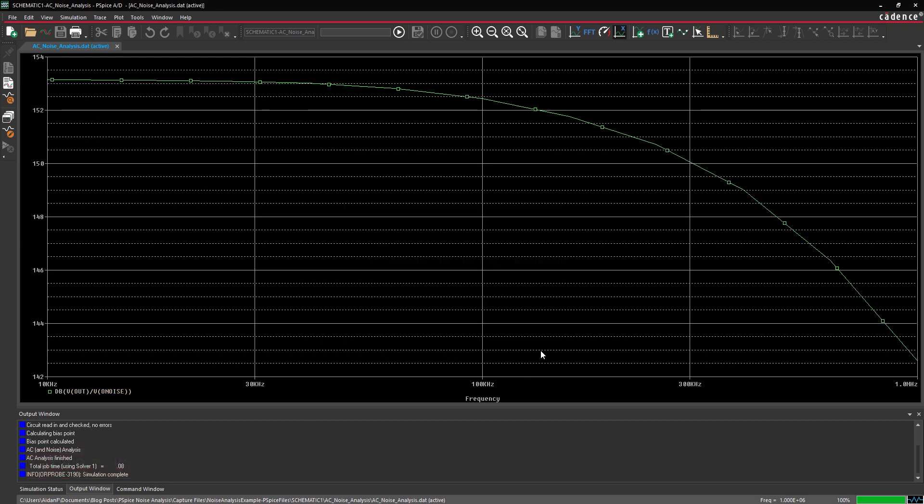The signal-to-noise ratio peaks around 153 dB and stays above 150 until around 300 kHz.